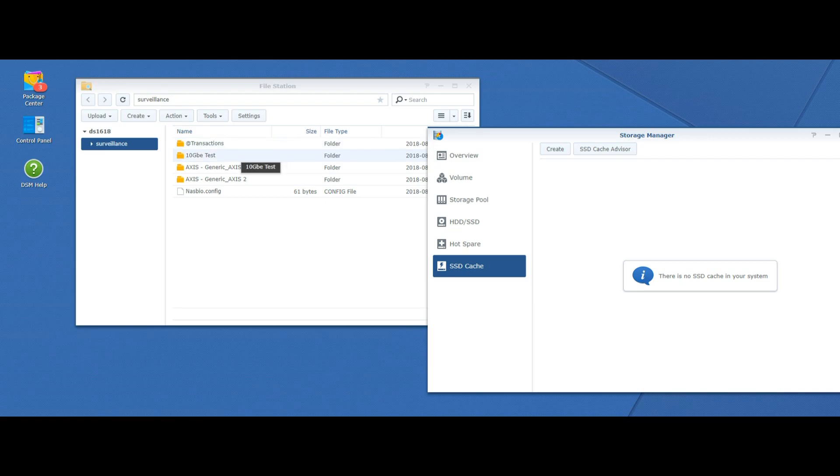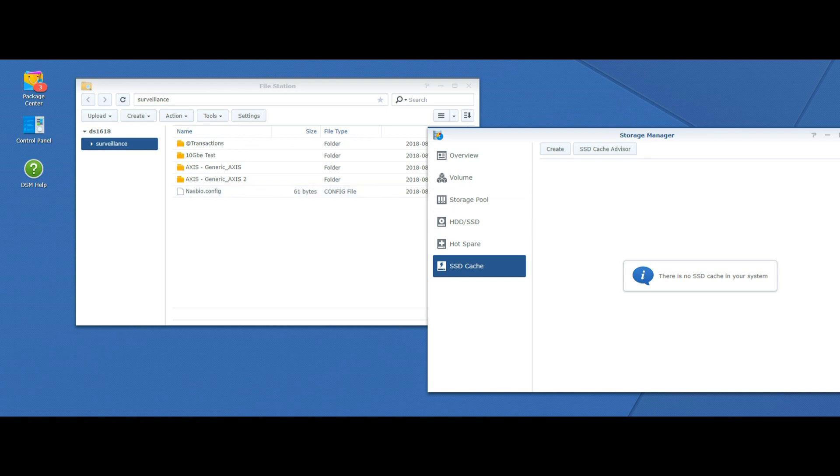Sorry for the break in the video. I didn't realize that once you completely remove the cache, it makes the main drive directories temporarily unavailable while it moves data from the cached volume back onto the drive. We're back into it now.